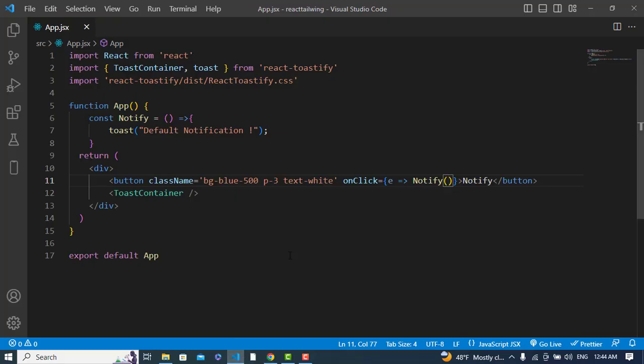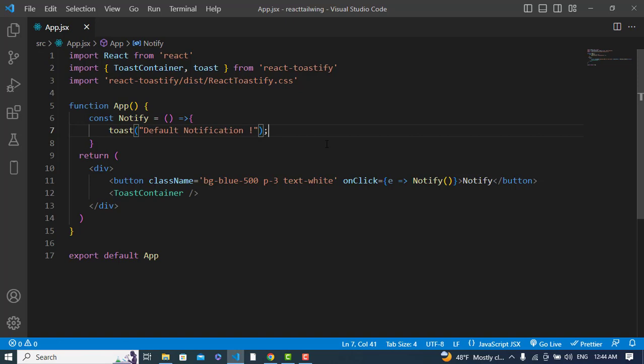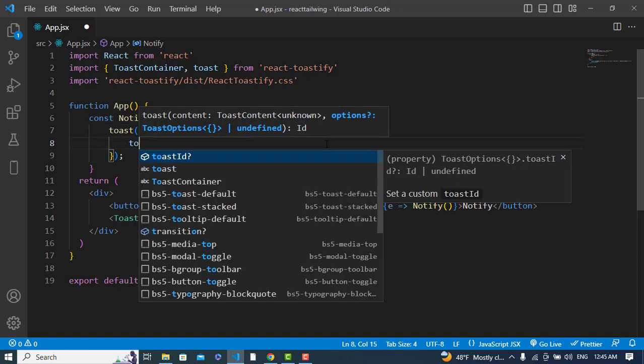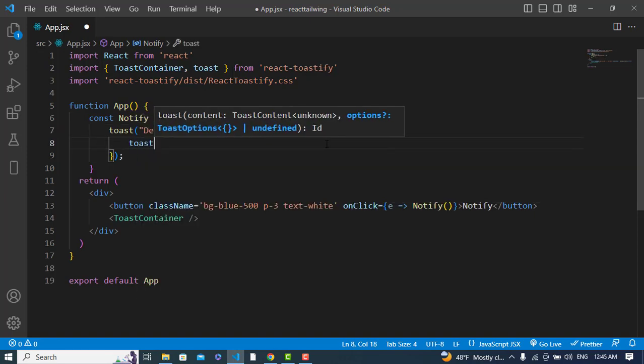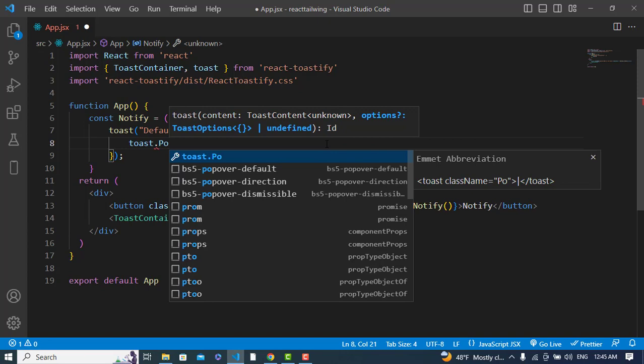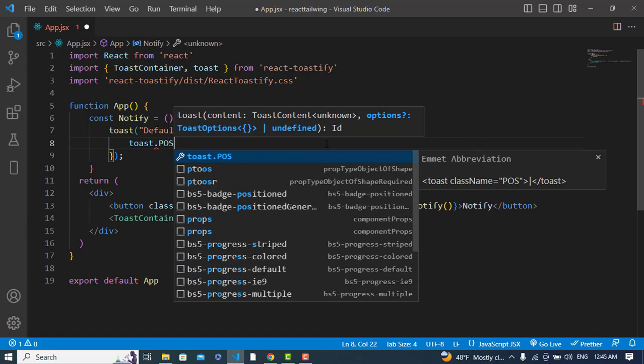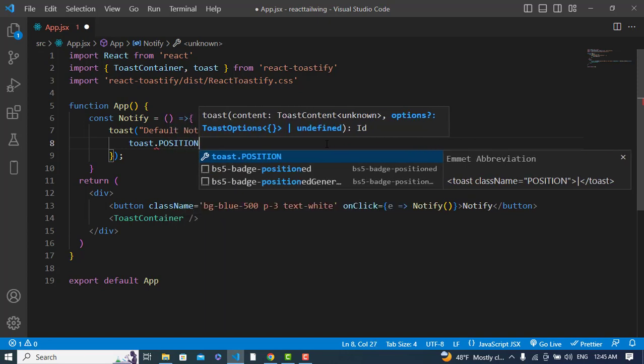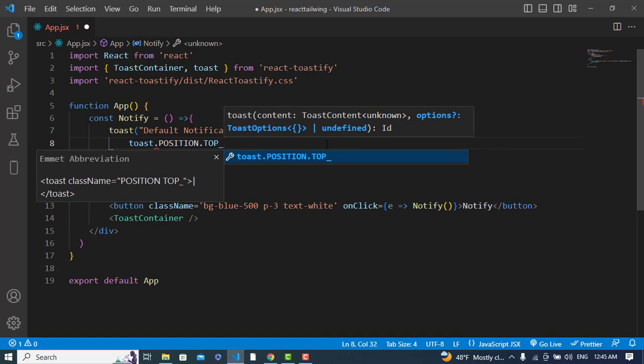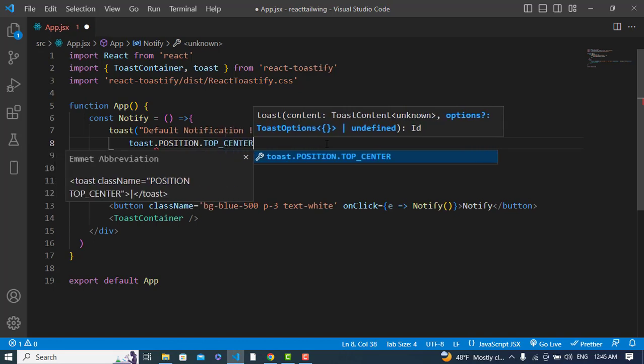See, it is the default. If you would like to add, for example, the center or the left, or for the error and the success, we will just use this in the notify method. To add the position, I will use toast.position - position.top_center.